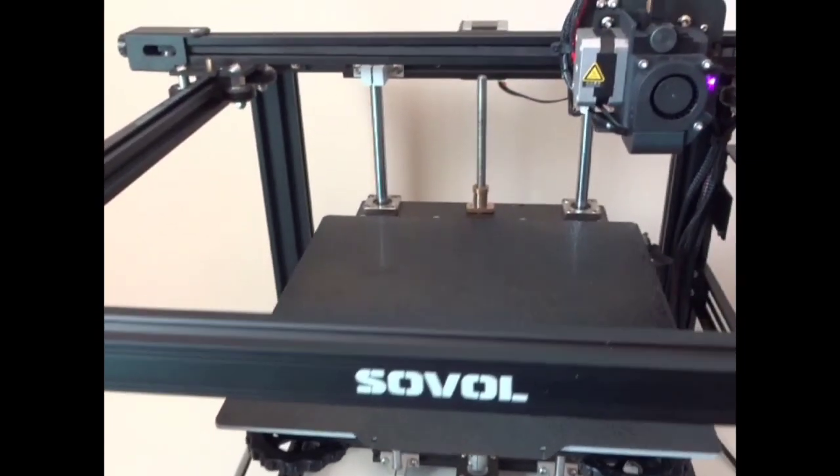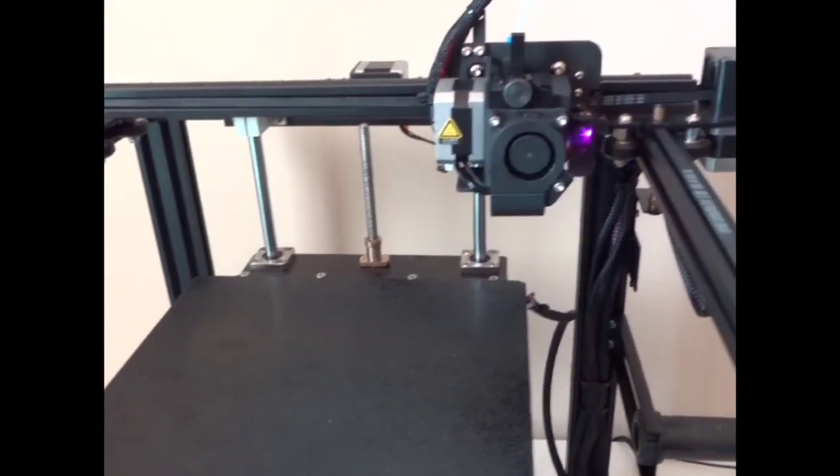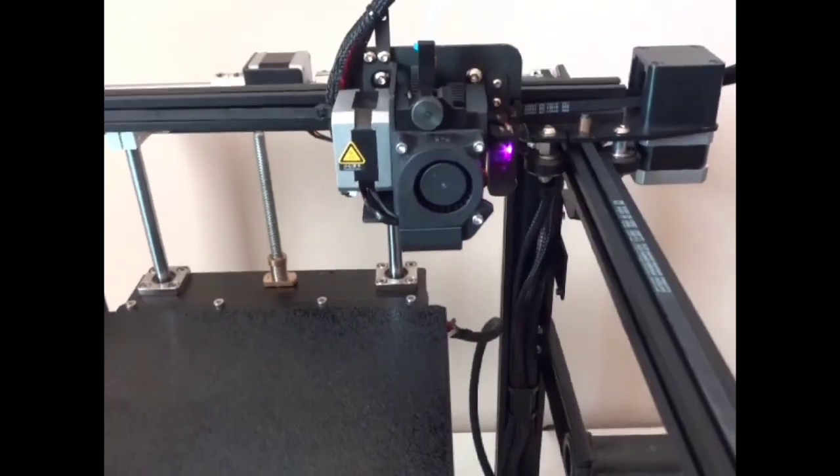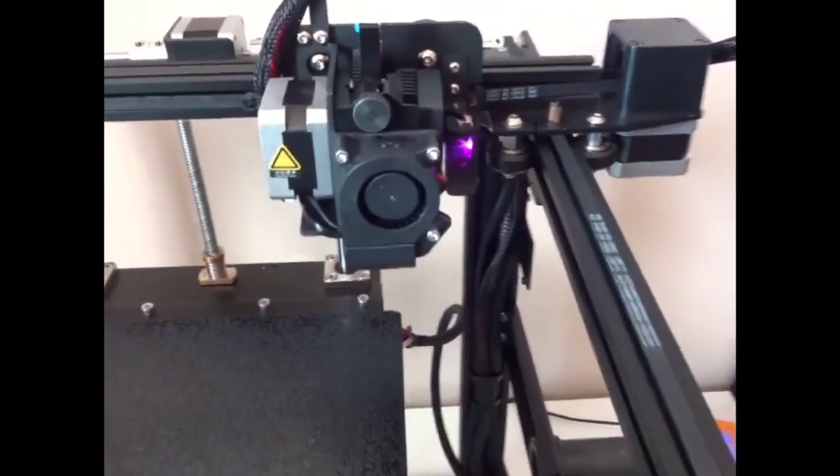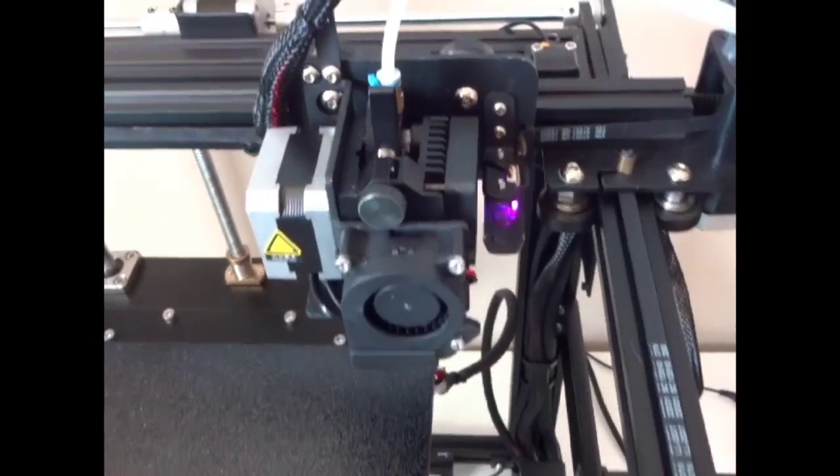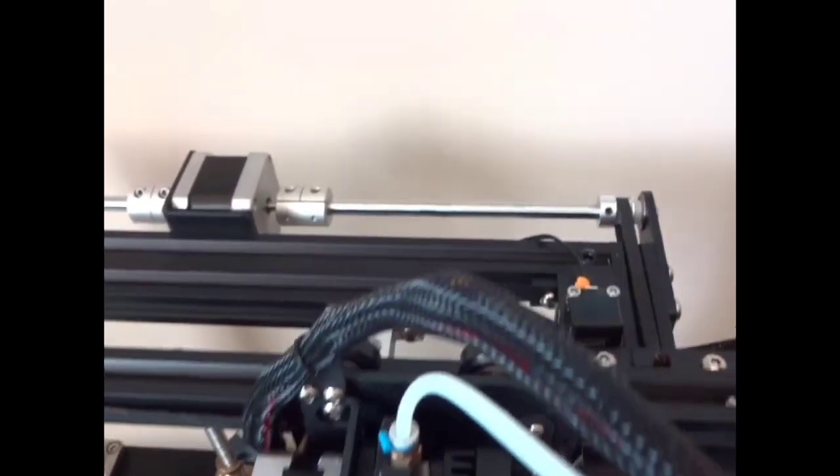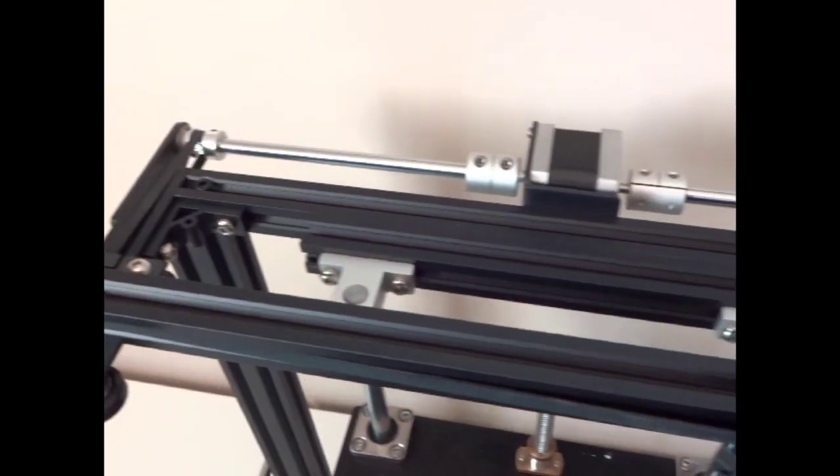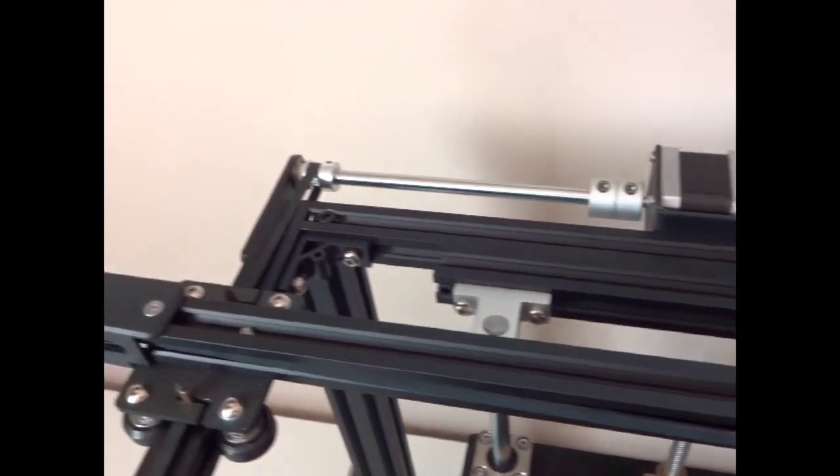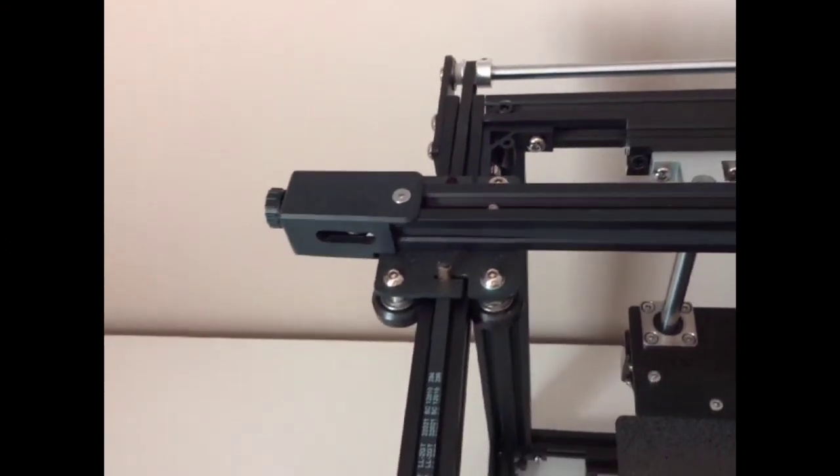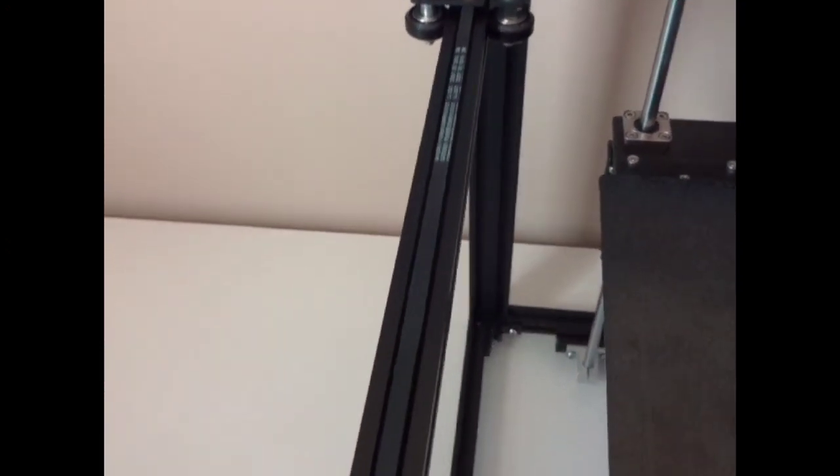Maybe an Ender 5 Pro clone as it does have a direct drive on it. Pretty much an identical piece of machinery, but we're going to go over it real fast, see how it prints and see what we think. So welcome to the channel and let's get started.